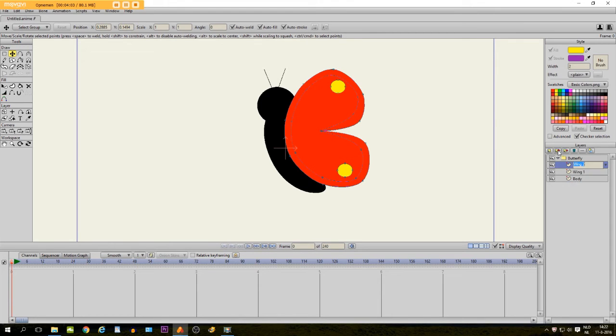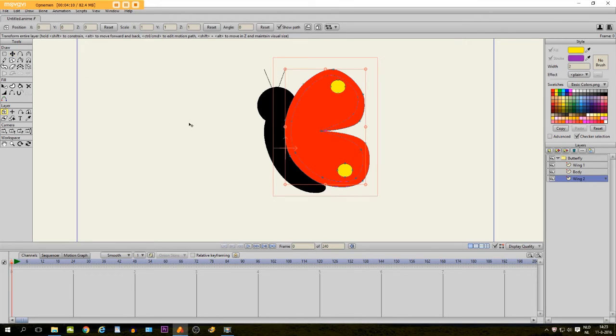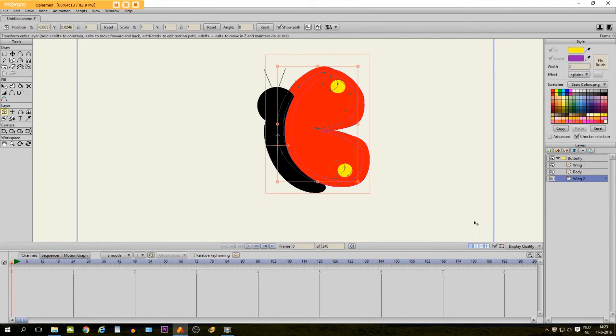We are going to duplicate this layer as the second wing and we are going to put it behind the body right here. And just put it a little bit right here, like this.